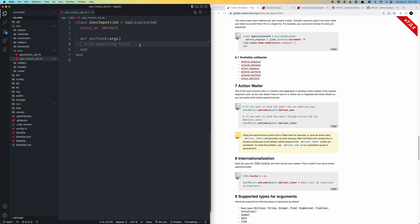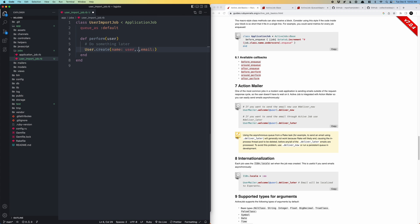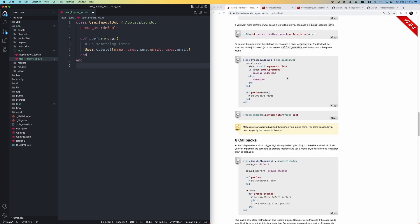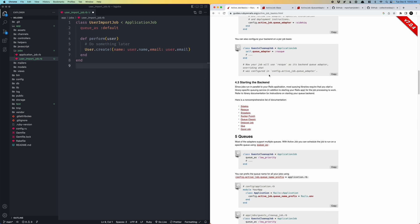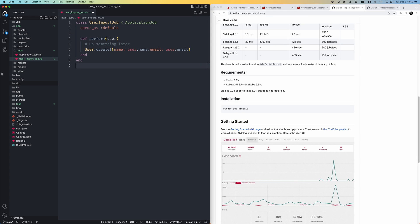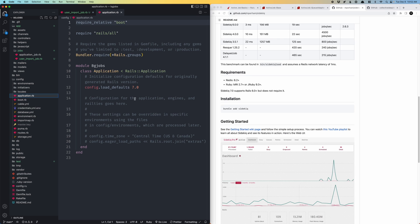For a user import job you might do something like User.create! with name, email, etc., pulling from args. Using a bang method will throw an exception if something goes wrong — maybe the data didn't pipe through correctly — and it'll cue the job to either delete or retry itself. To actually use Active Job you need a background queuing service. The most popular is Sidekiq, and to install that you'd change your configuration and add it to the Gemfile.